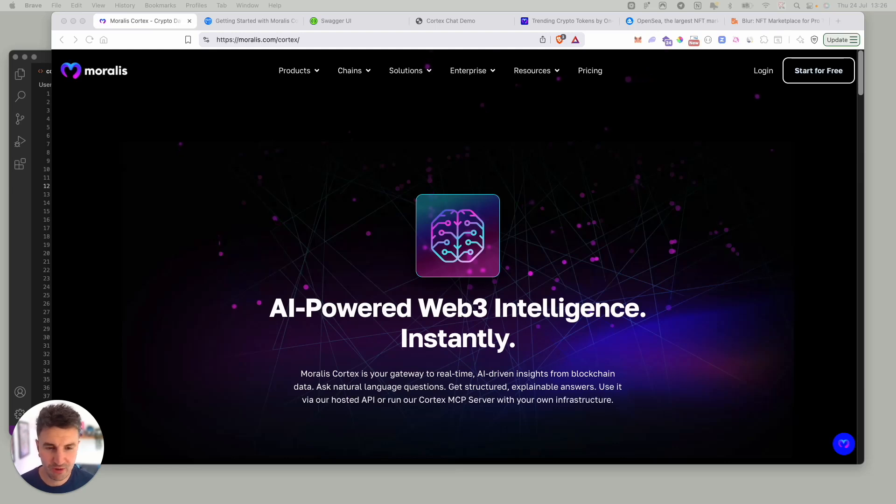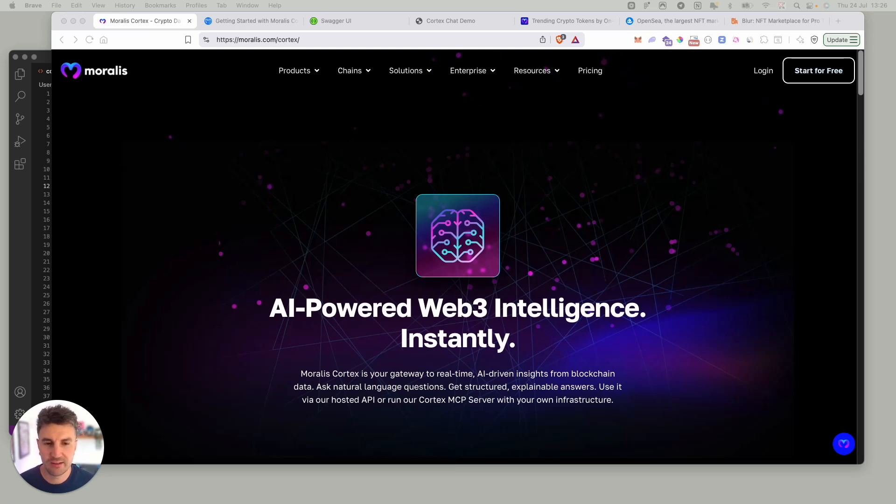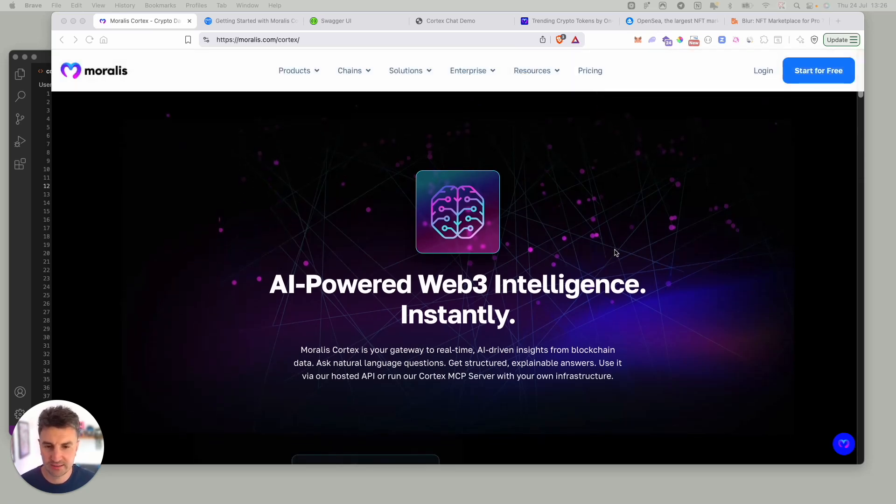Hey everyone, Ruben here from Morales. In this video we're going to be taking a look at something brand new today. It's called Cortex.